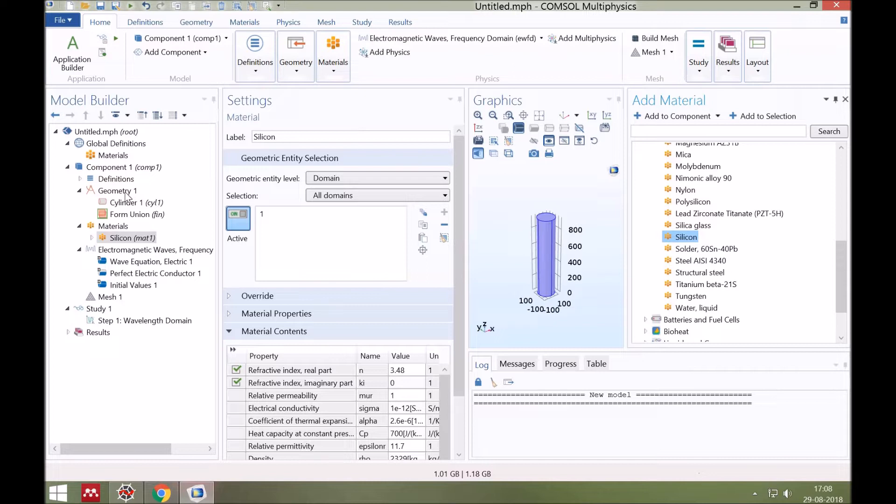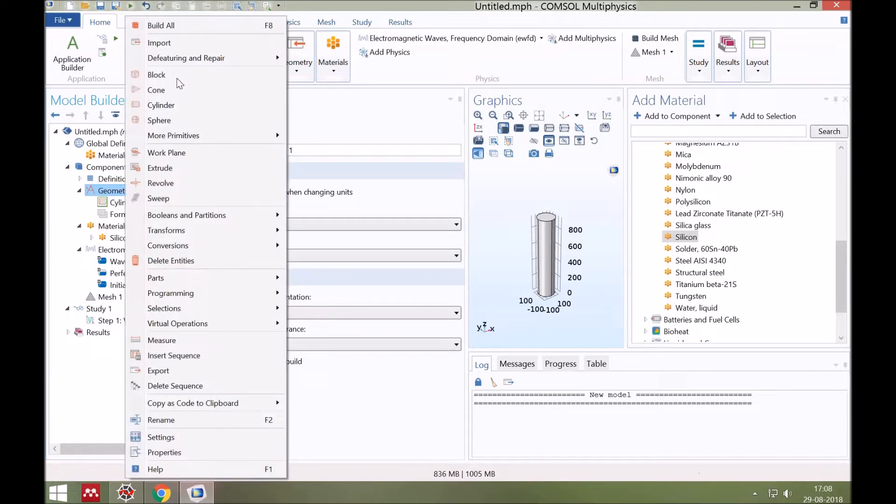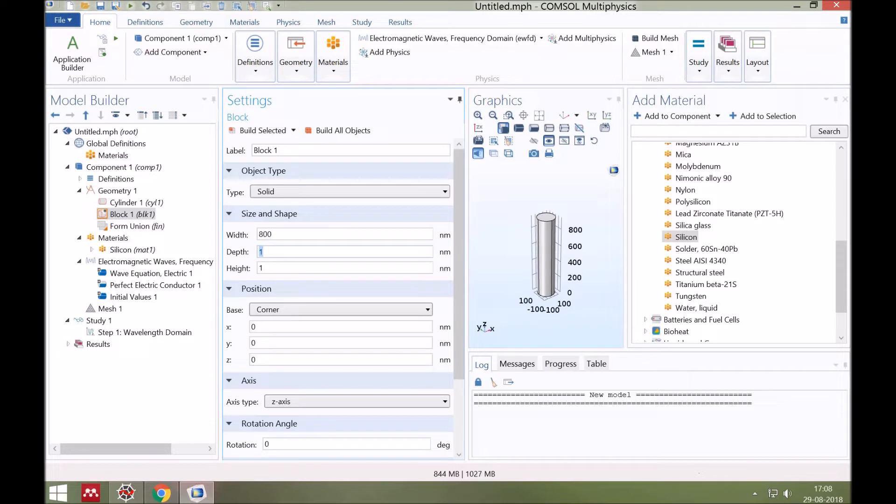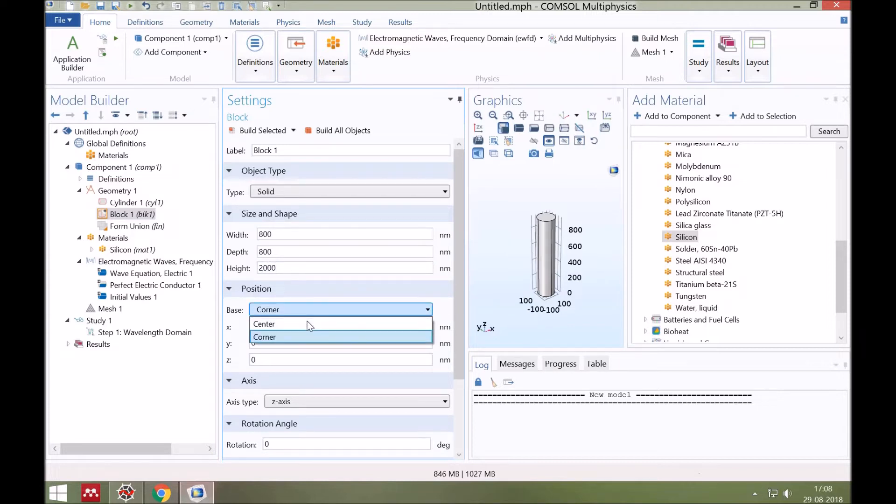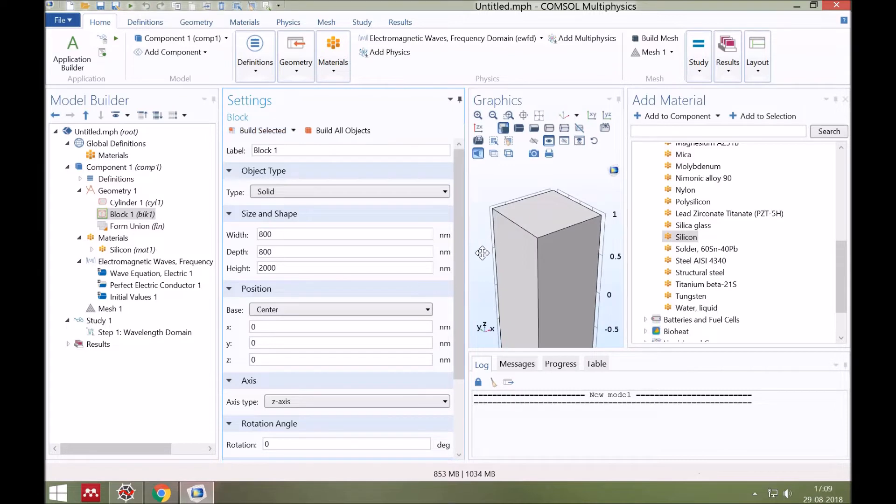Next, let's put this cylinder in a box of air. So go to the geometry and choose rectangular. Now suppose periodicity of this structure is 800 nanometers, so width and depth are 800 nanometers and height is 2000 nanometers. Its base position is center. Now let's select the air for this box.